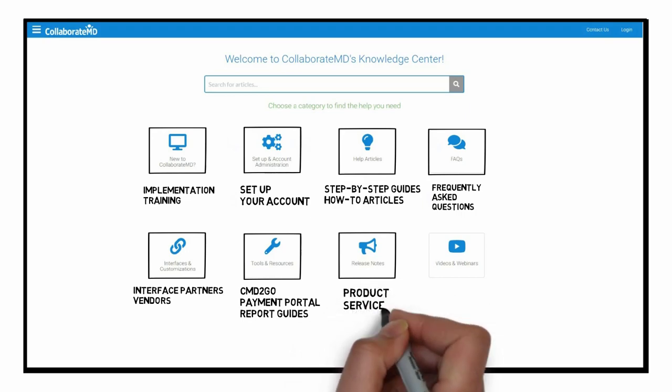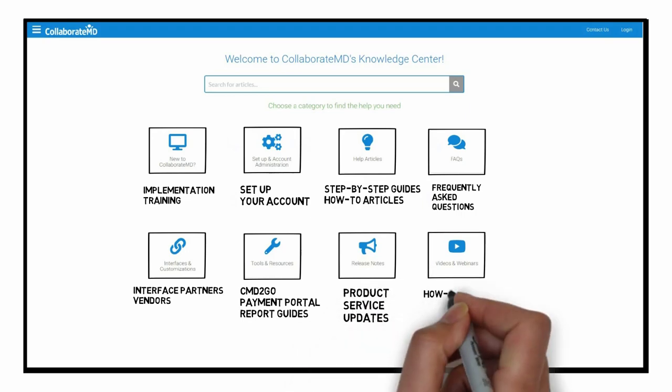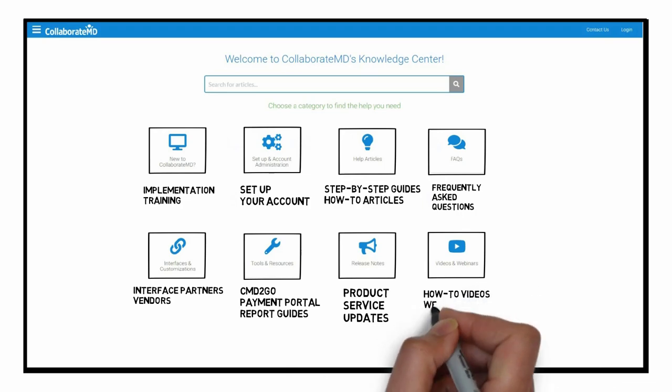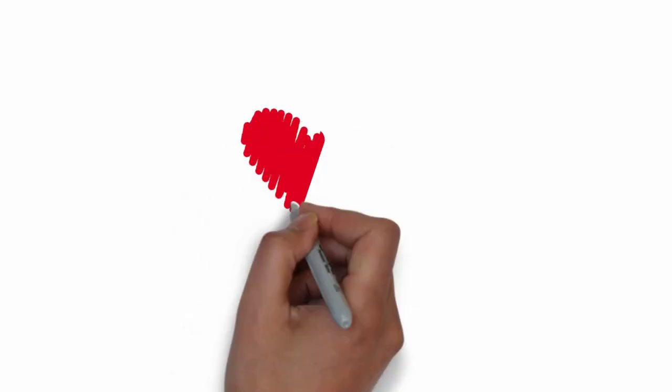Stay up to date with our latest product and service updates. Watch how-to videos or even a pre-recorded webinar.